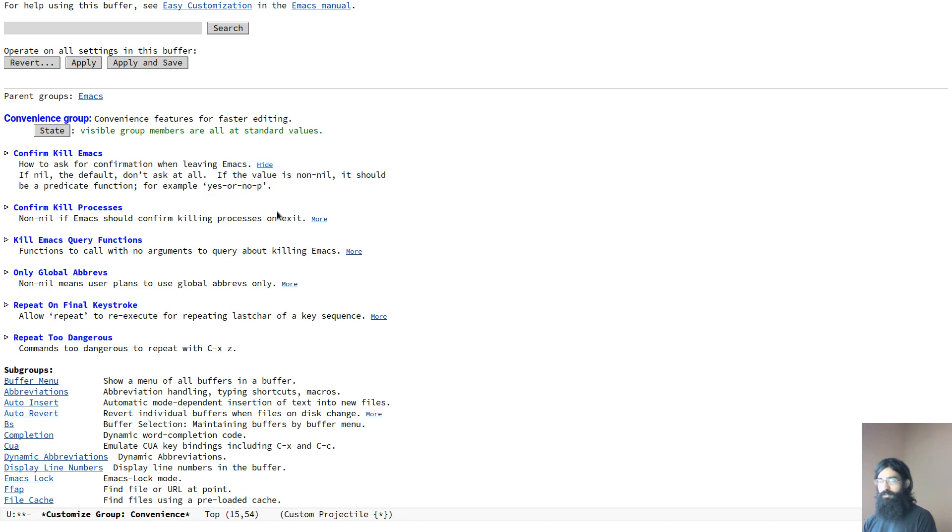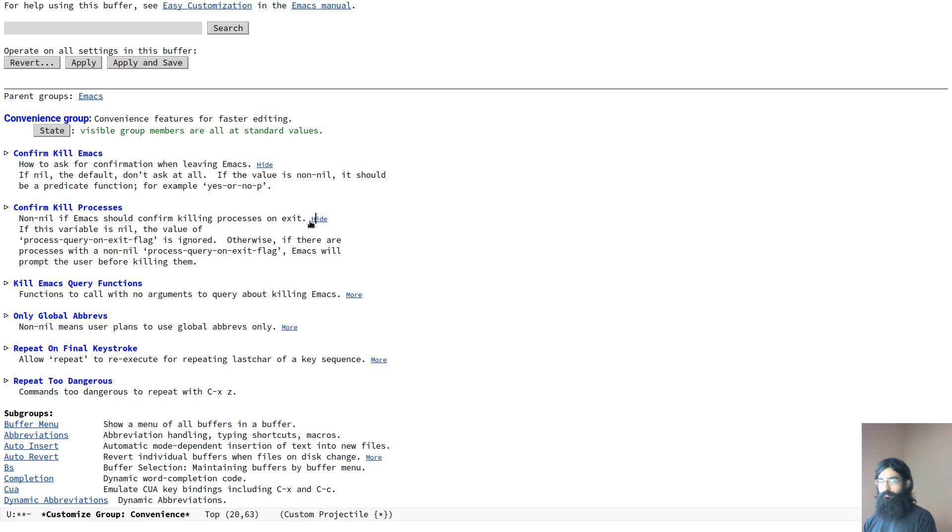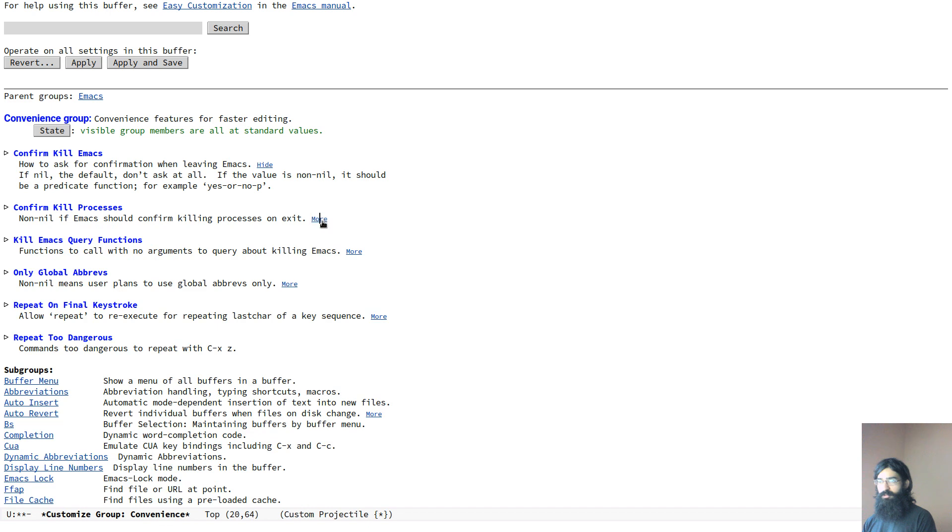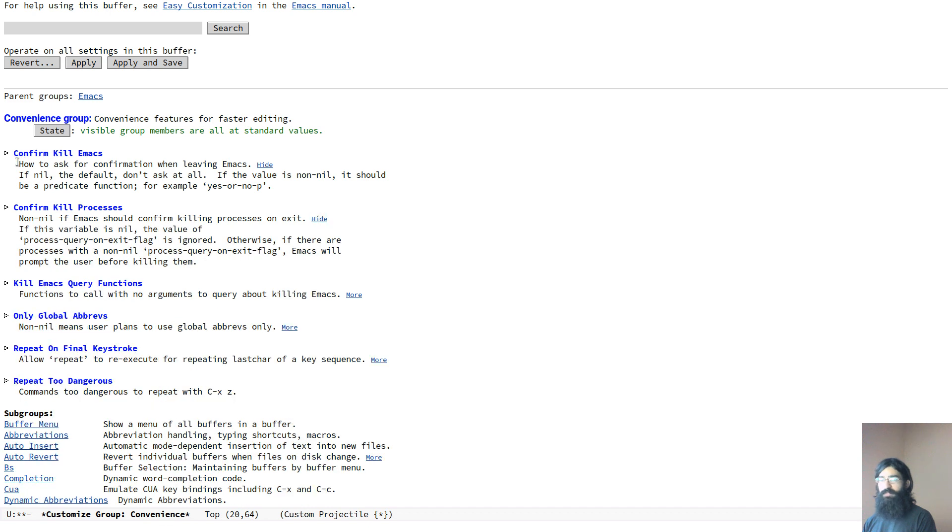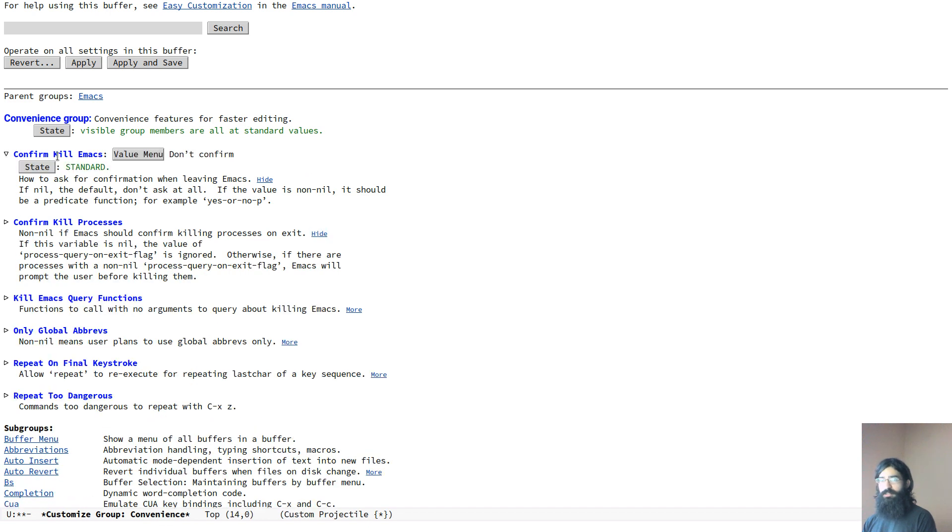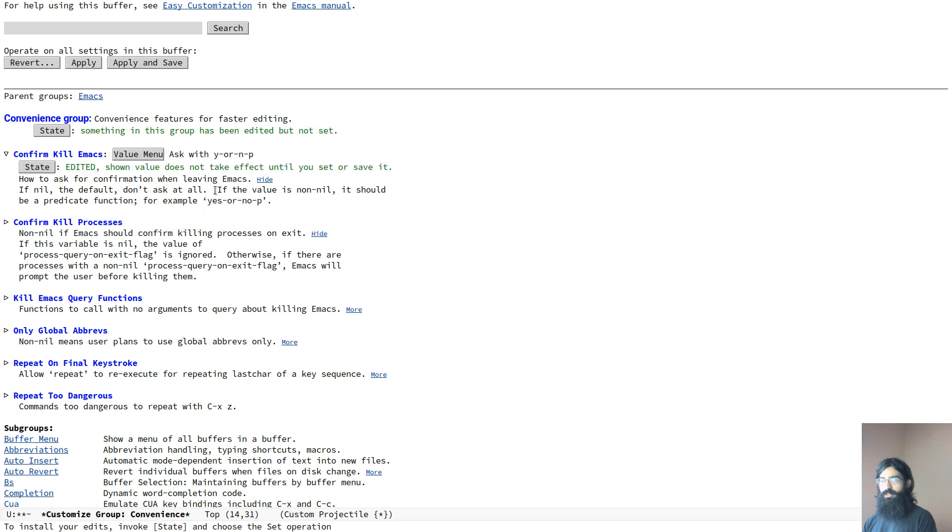You can read more about them, what they do. You can toggle it on or off. Let's come here, expand this and let's tweak it a bit to our liking.